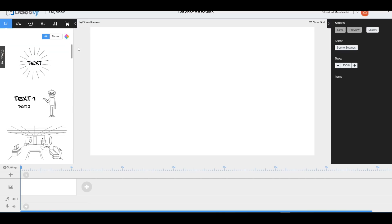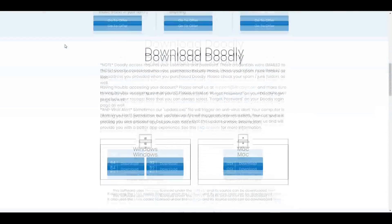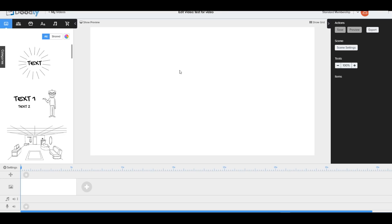This is where all the magic happens. When I first came into the tool I felt a bit overwhelmed, but the good news is Doodly has a bunch of pre-made tutorial videos which make learning the software really easy. Once you sign up you get a bunch of resources and tutorials to get you up and running as soon as possible.